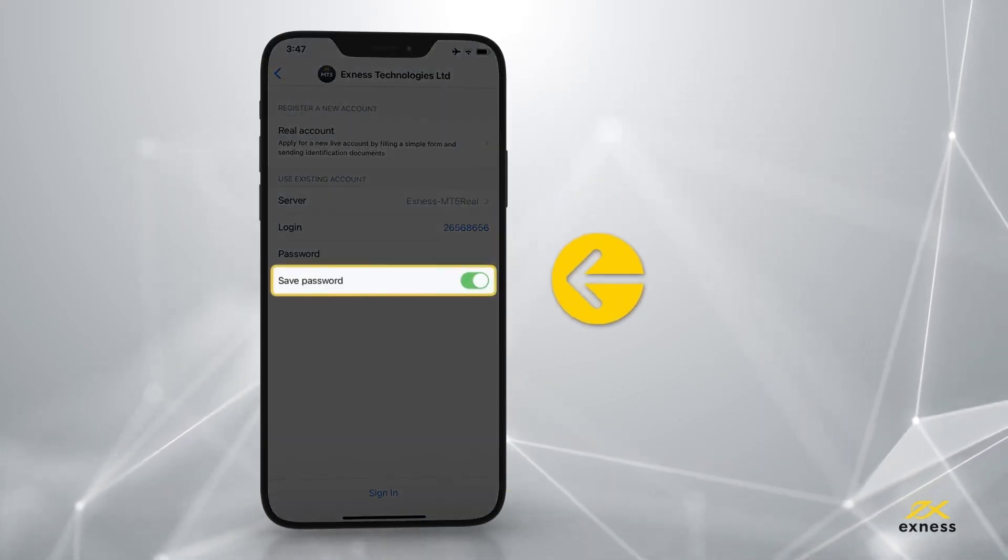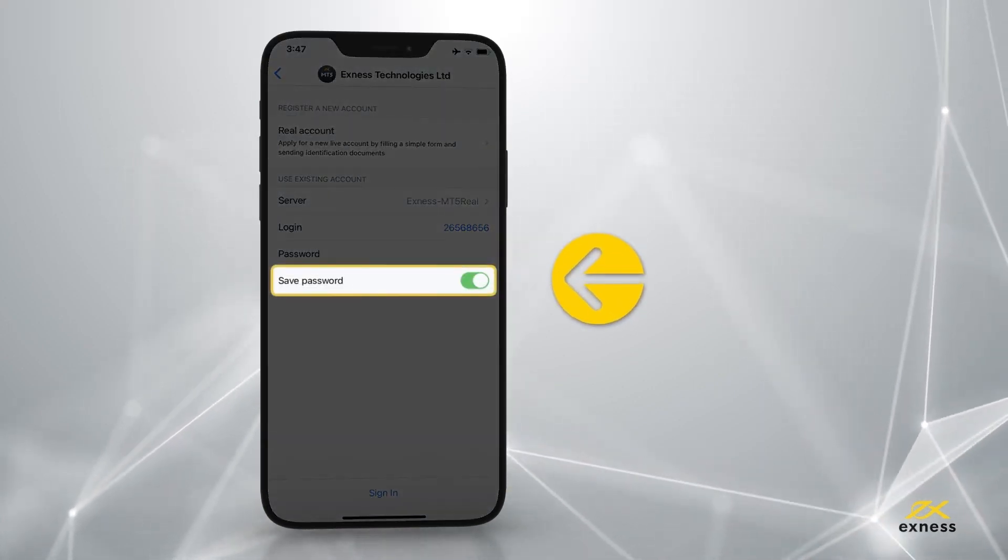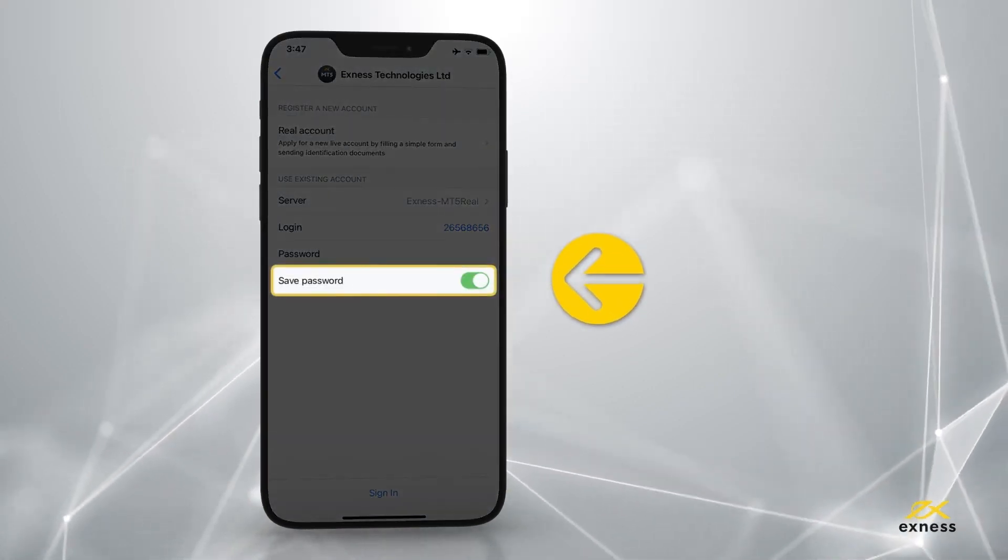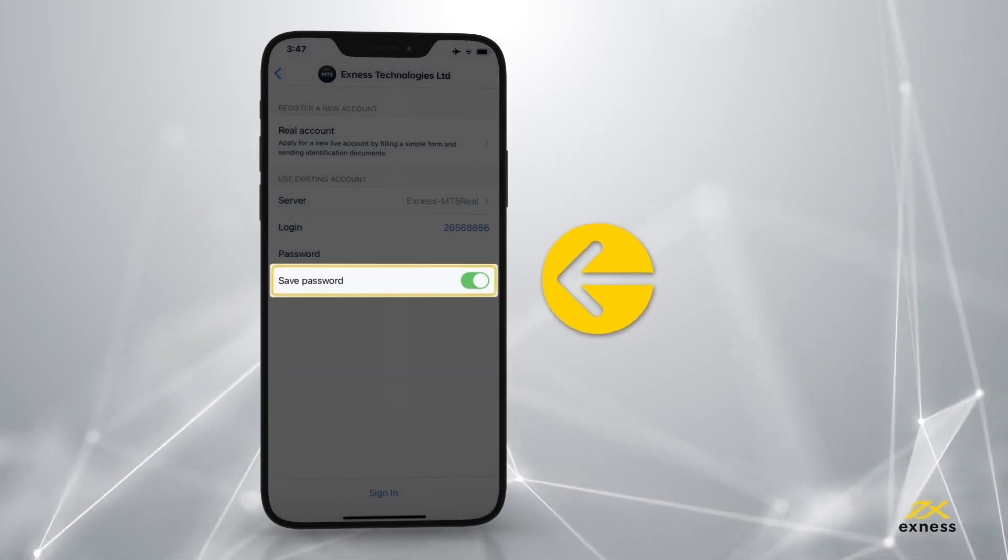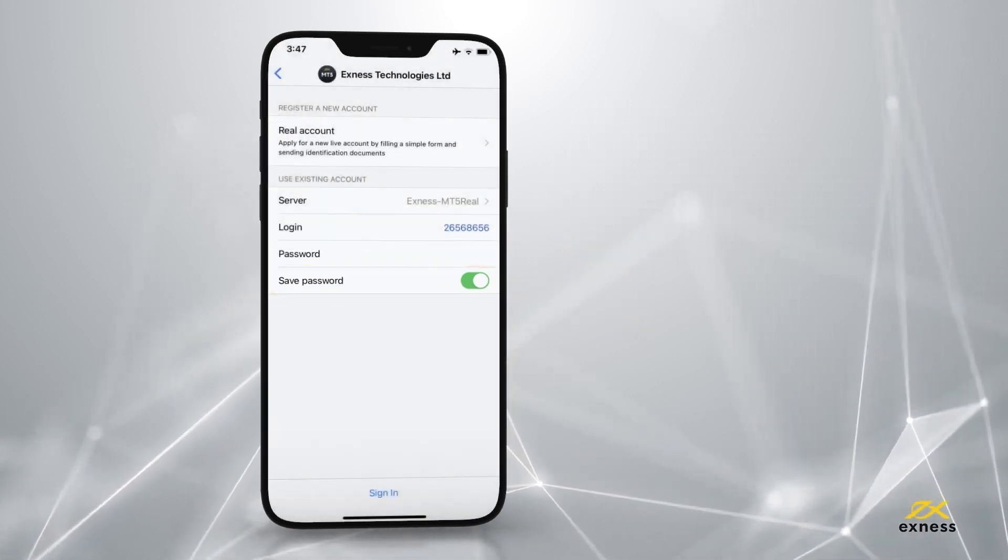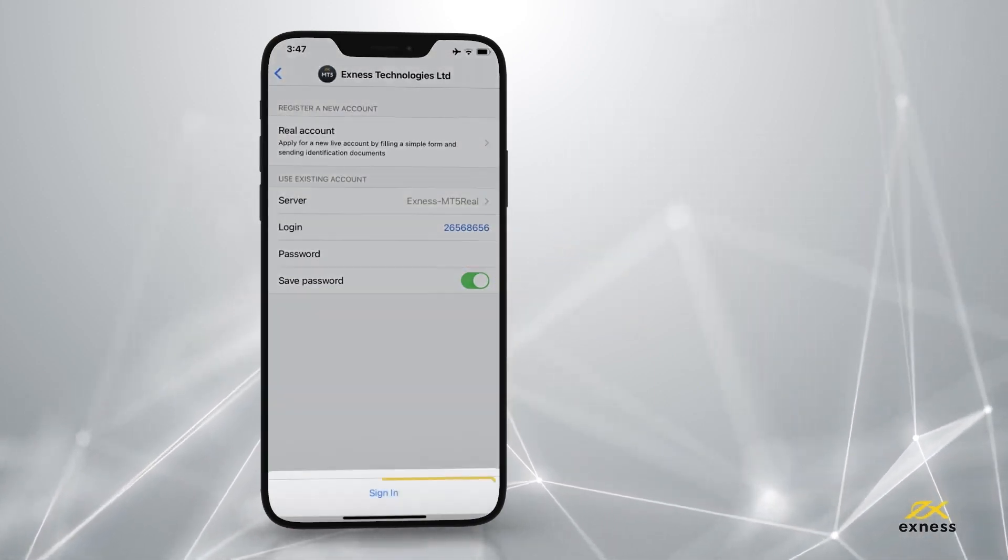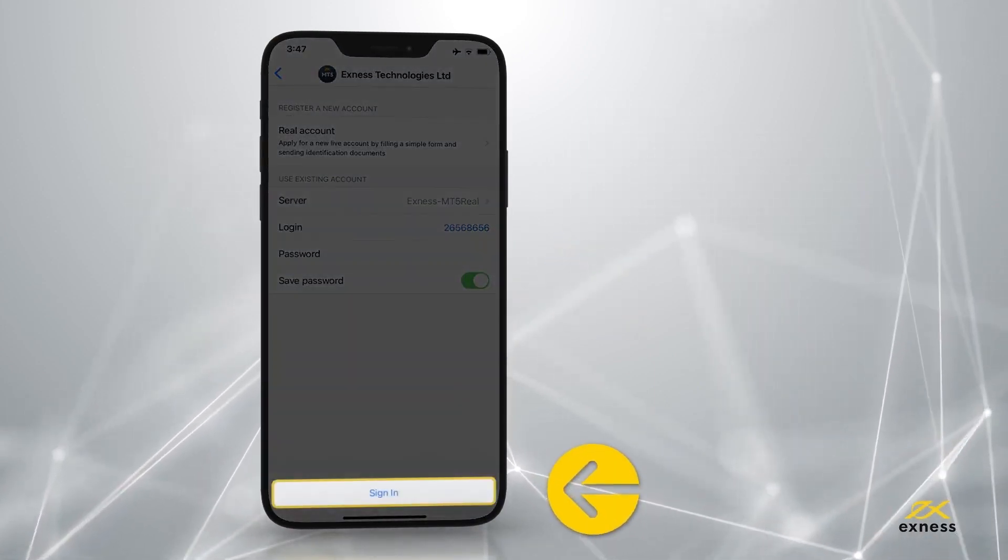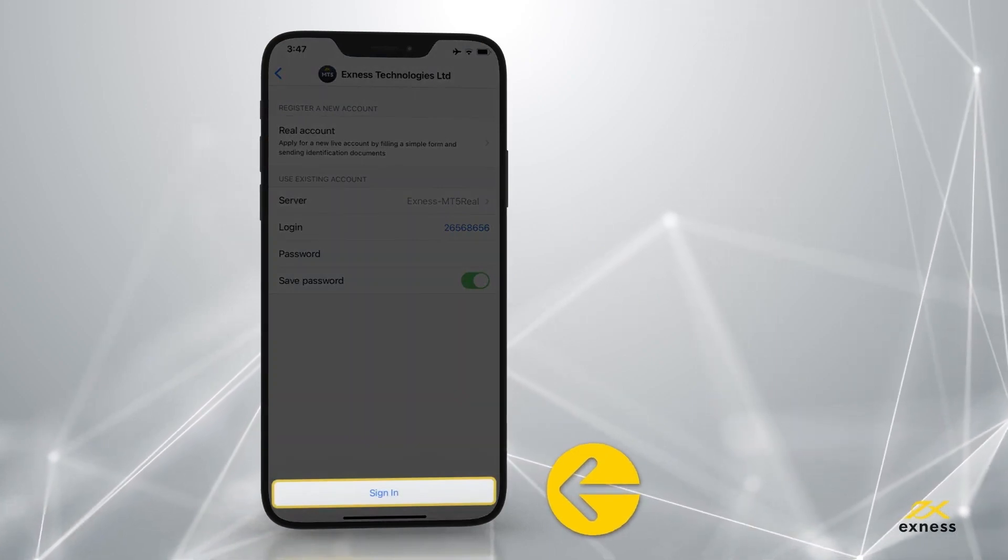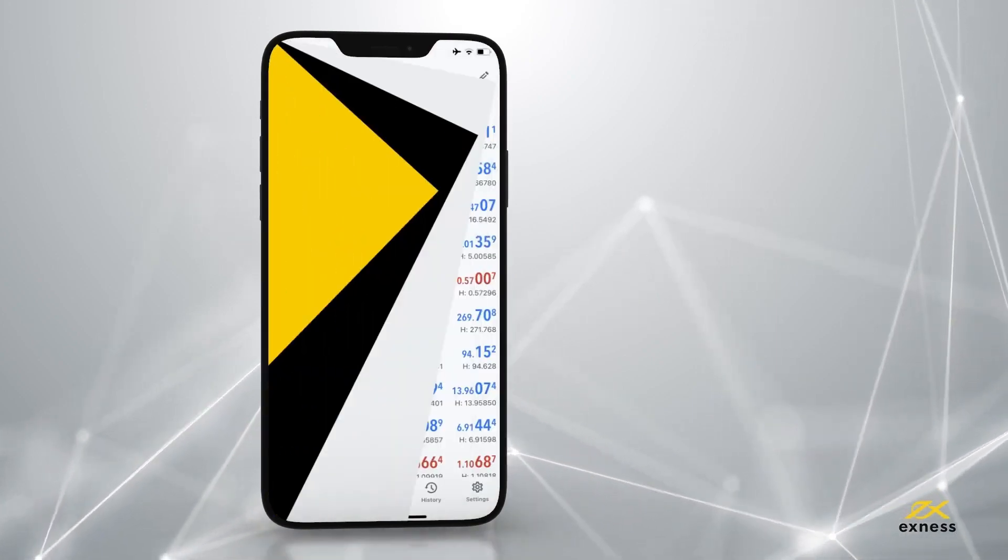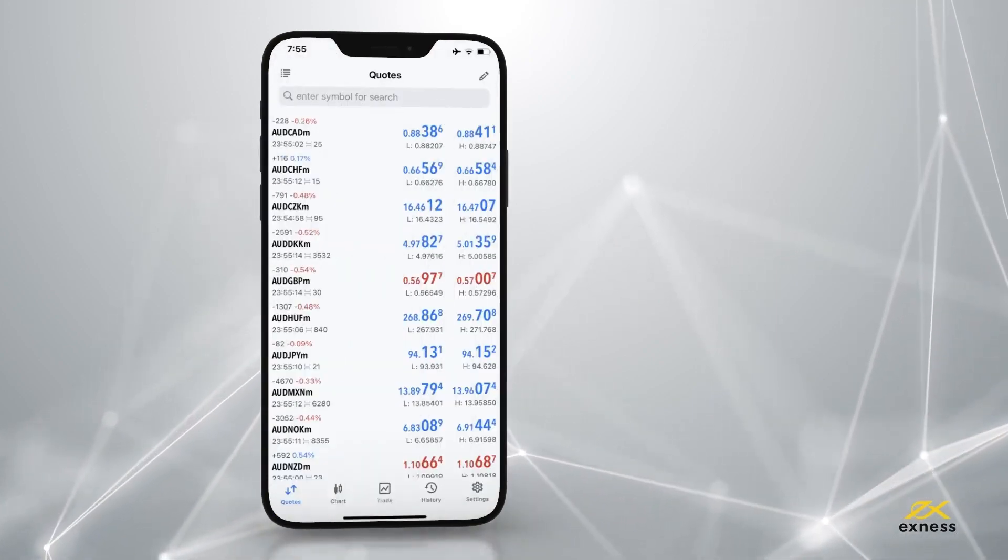Hit Save Password if you would like to save your login details on this device. Tap here. Let us now explore the MT5 Mobile.